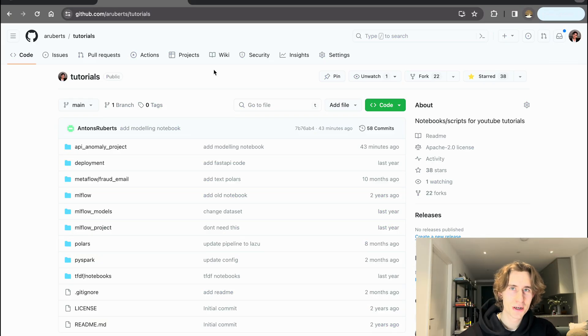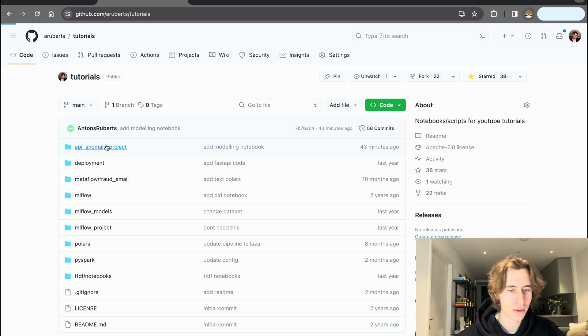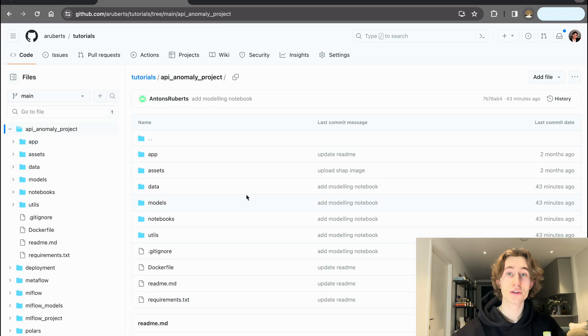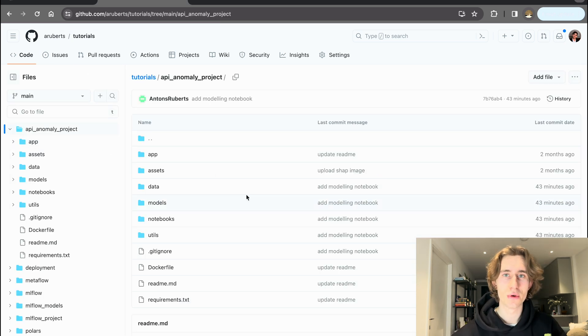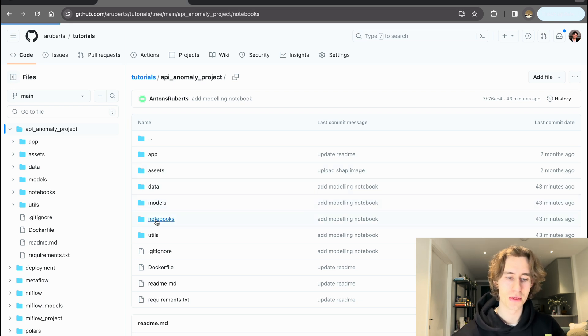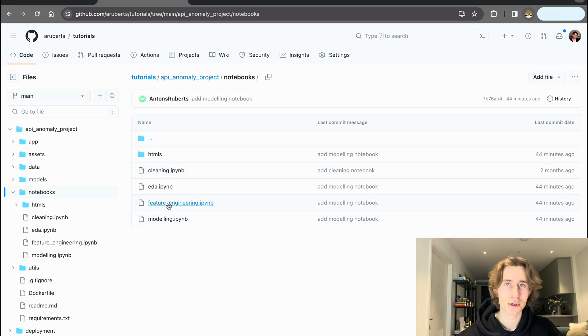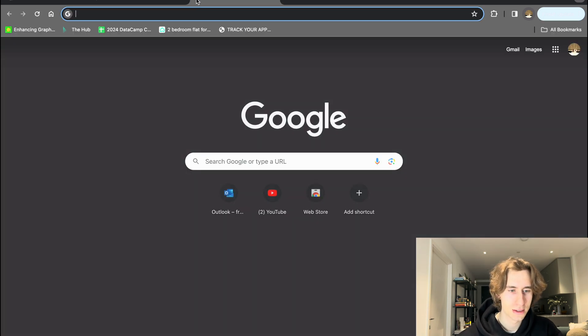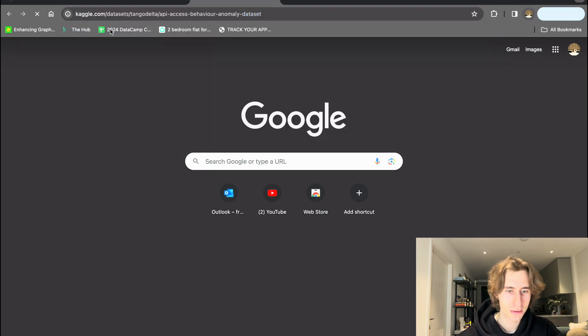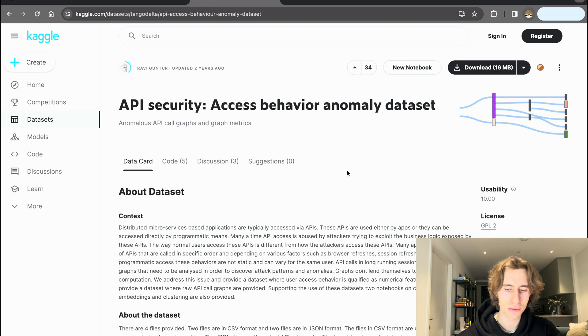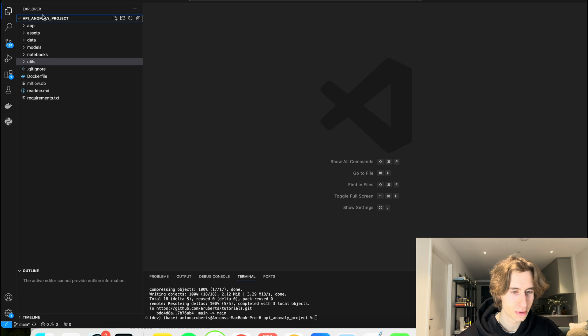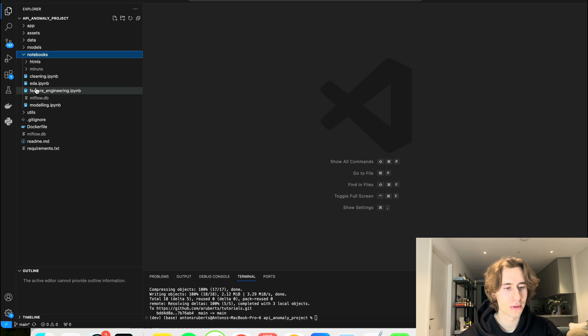As in the last part, I'm going to be covering the API anomaly project that you can find in my GitHub Arubrits in tutorials. So pull the latest version. There's a few new additions that I got here. First of all, we can go to the notebooks and you'll see that now there are more notebooks with modeling and the feature engineering parts, which are going to be the topic of today's discussion. Also, as in the last time, we can go to the API security datasets and download it if you haven't done this in the last part.